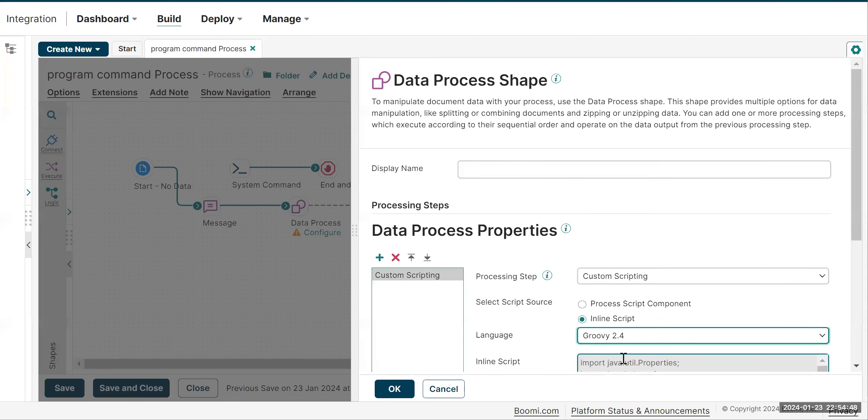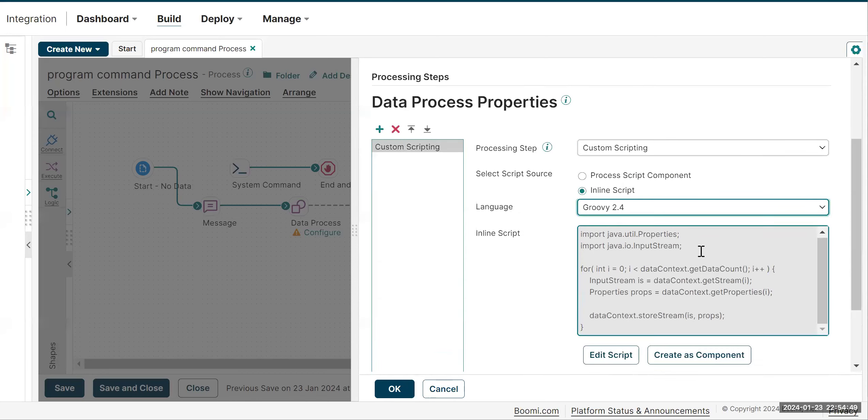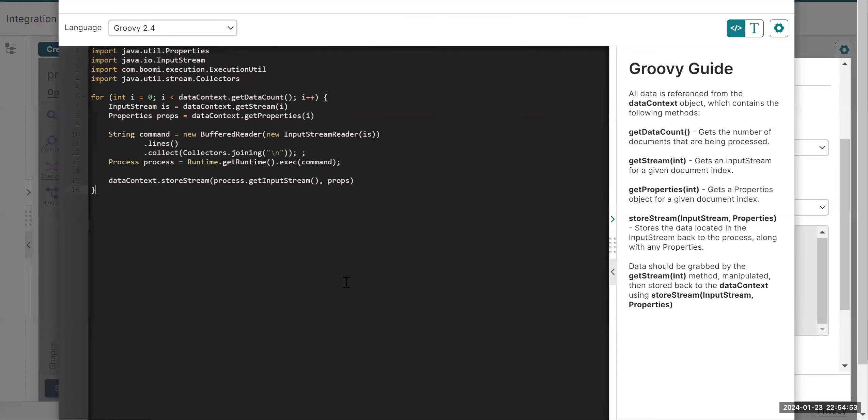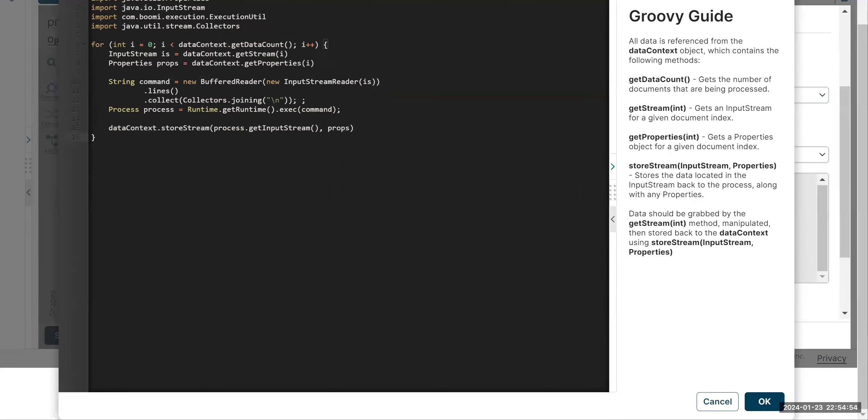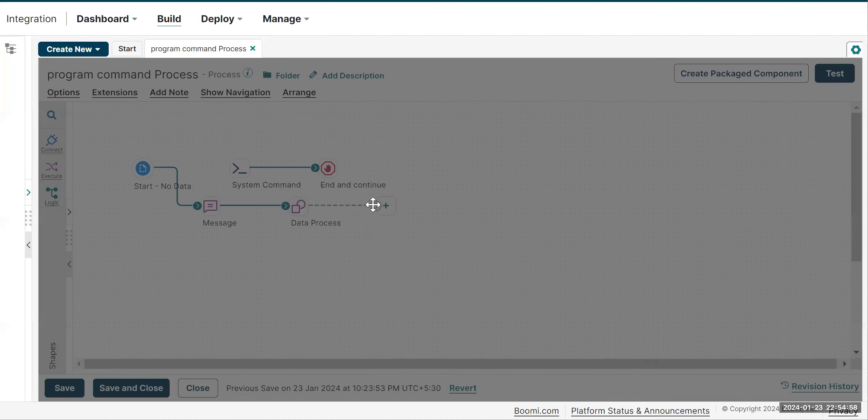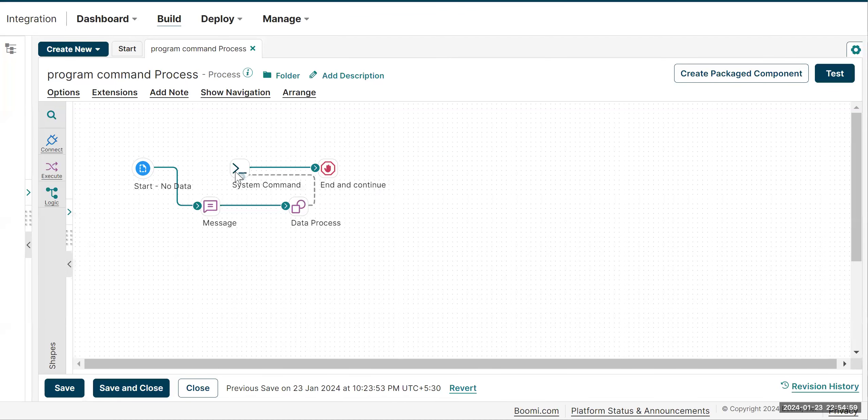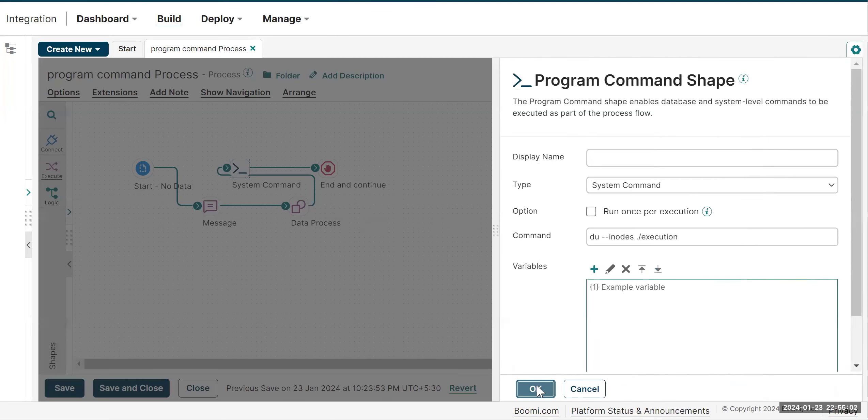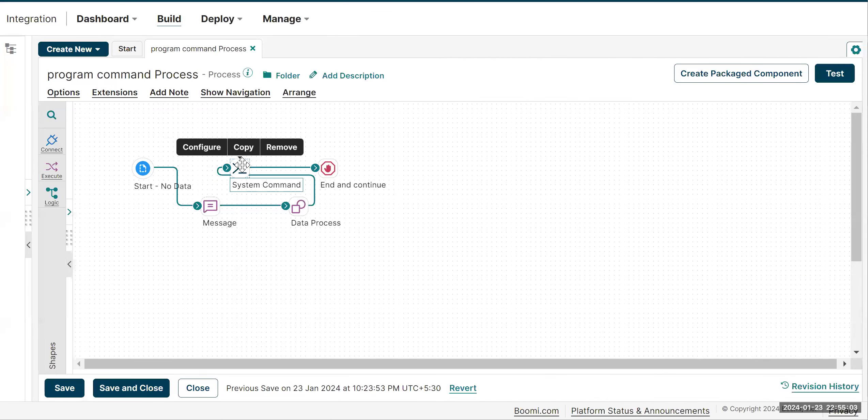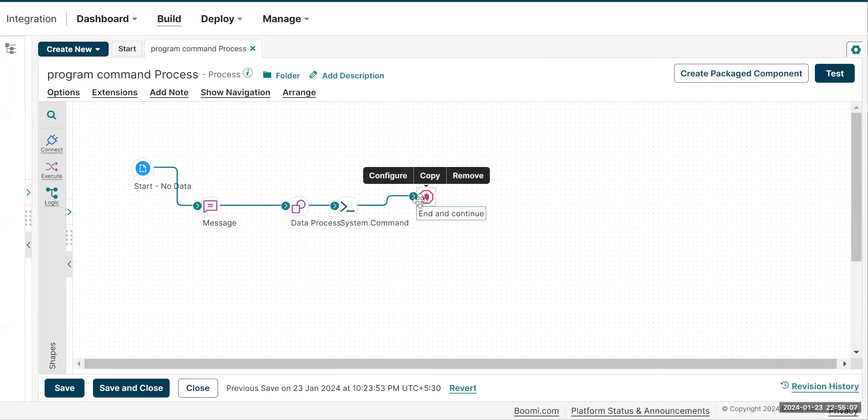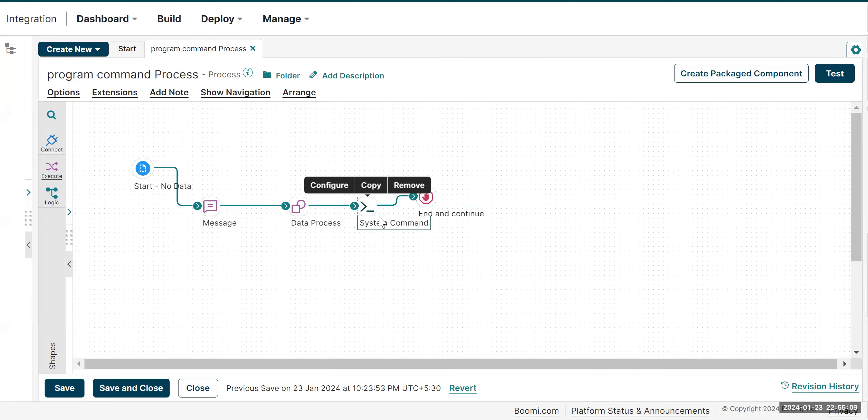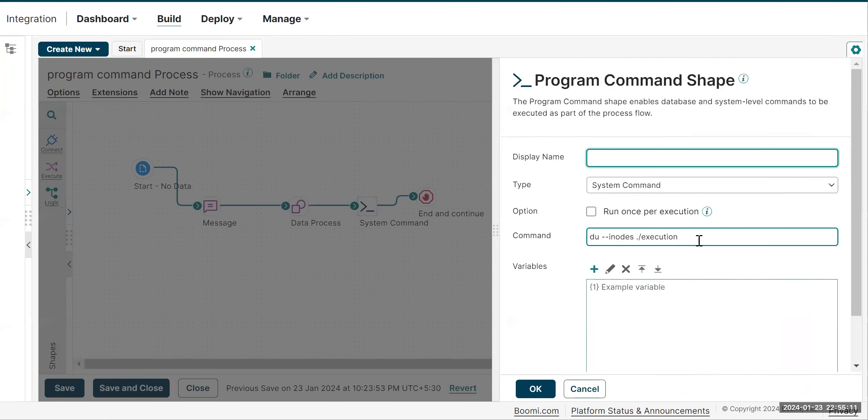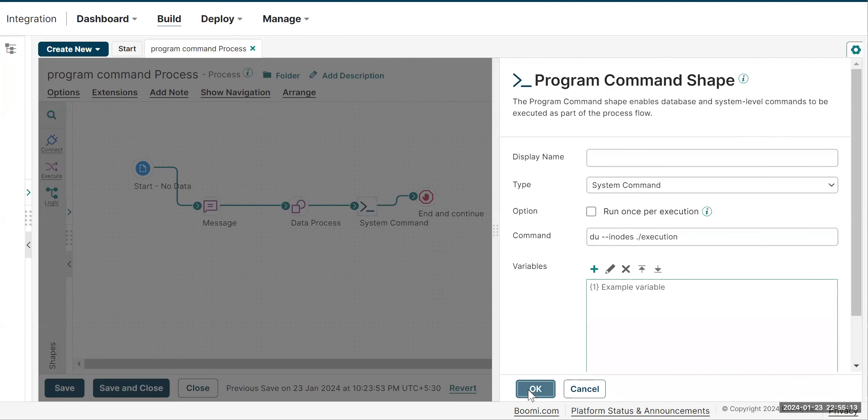You can use any of the groovy script versions and paste the groovy script here from the article. Once you've done it, you just need to rearrange your shapes and you need to pass that command in the message shape.